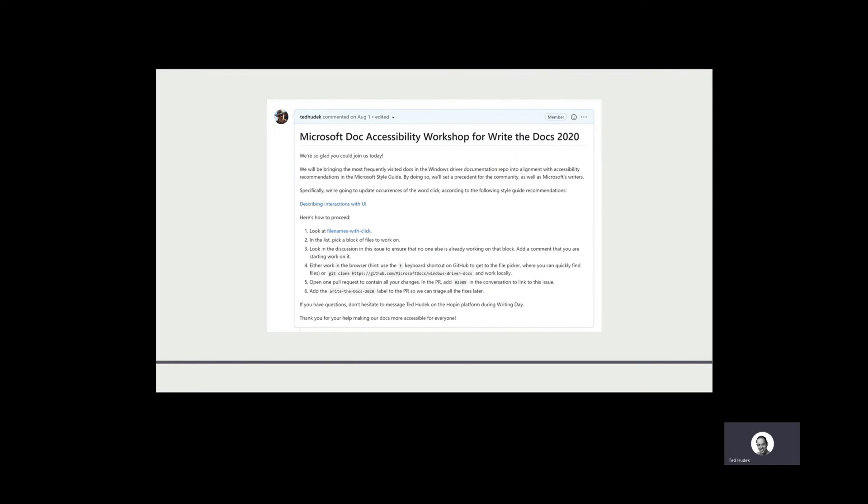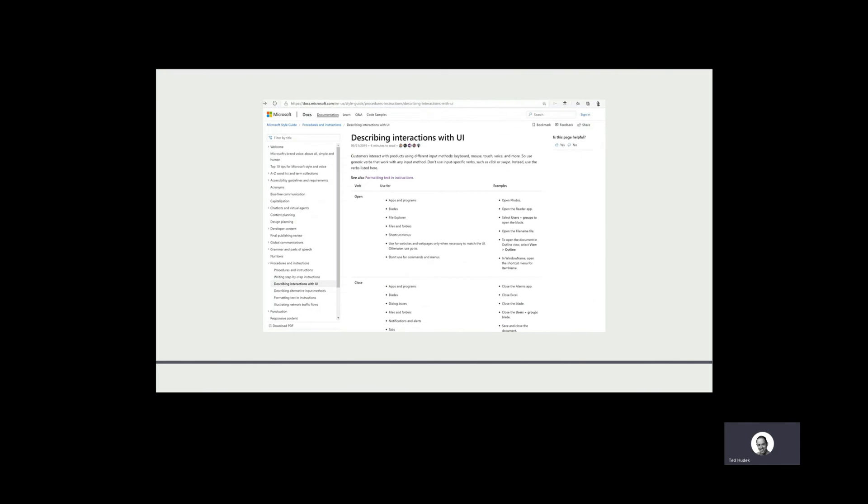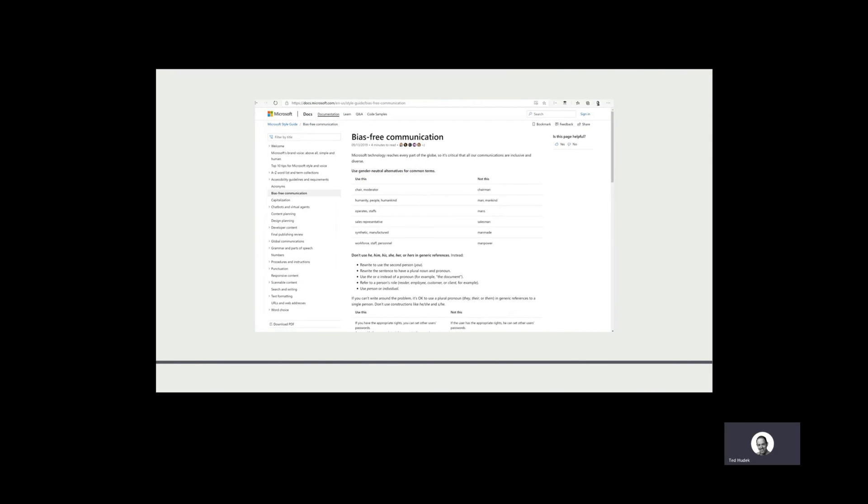Step six is use the GitHub label. So people open pull requests and put a label on there that enabled us to triage all the fixes later. It worked really well. We got about 40 pull requests that day.